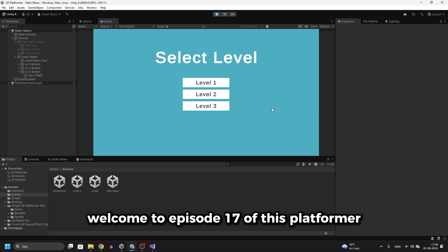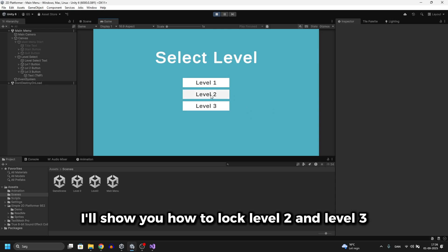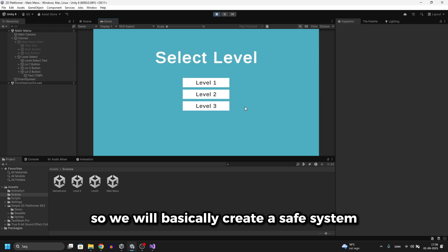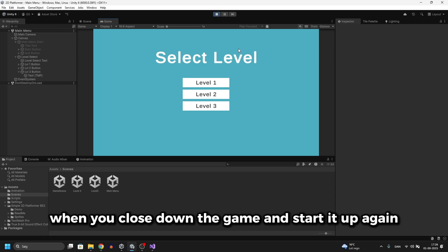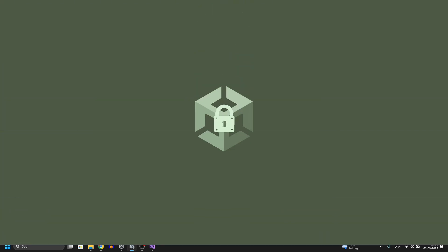Welcome to episode 17 of this platformer tutorial series. In this episode I'll show you how to lock level 2 and level 3 if you haven't reached them yet. We will basically create a save system so that when you close down the game and start it up again, it will remember which level you've gotten to. Let's get started.